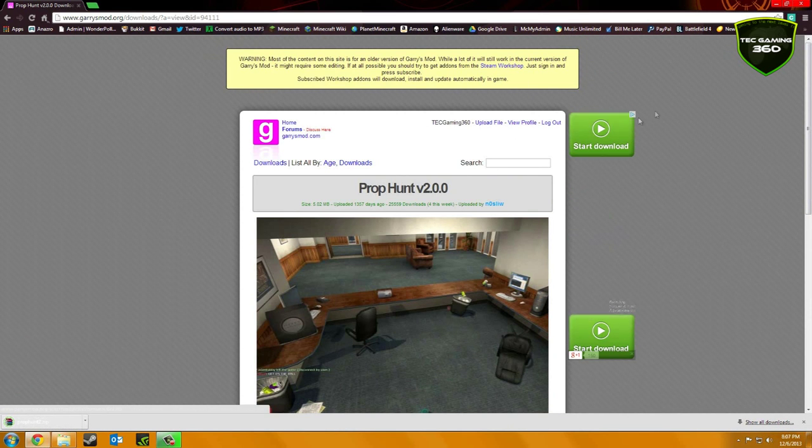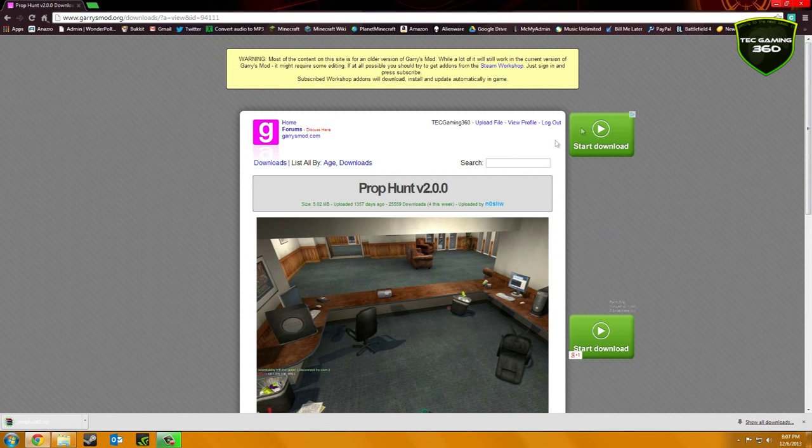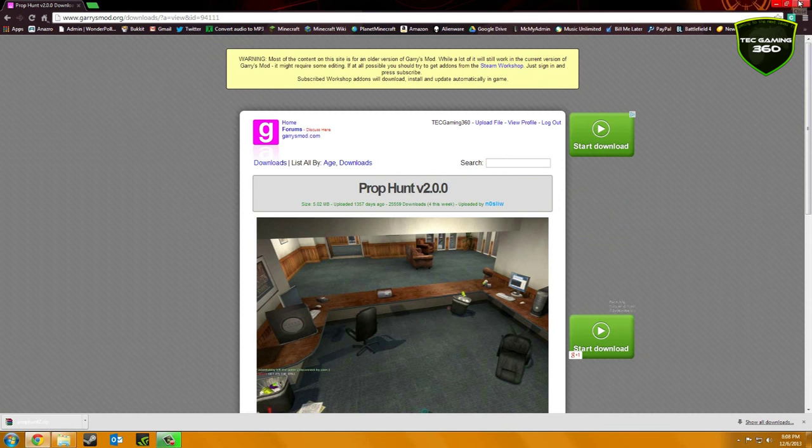It may have you log in. If you have an account with Gary's Mod, you can just log in with that, or you can log in with your Steam account. Either one is up to you.